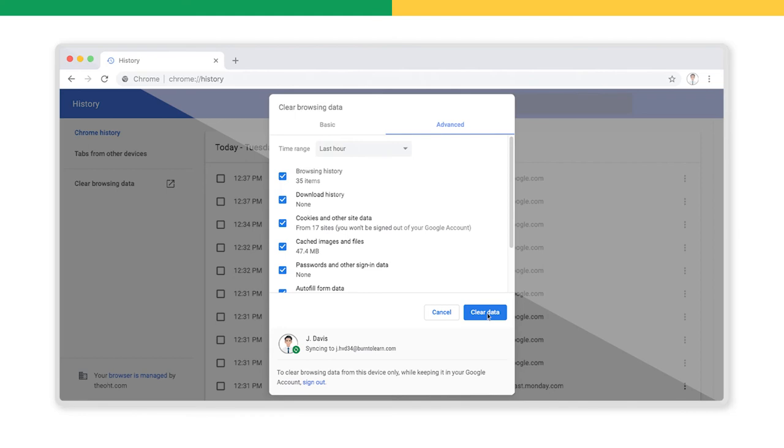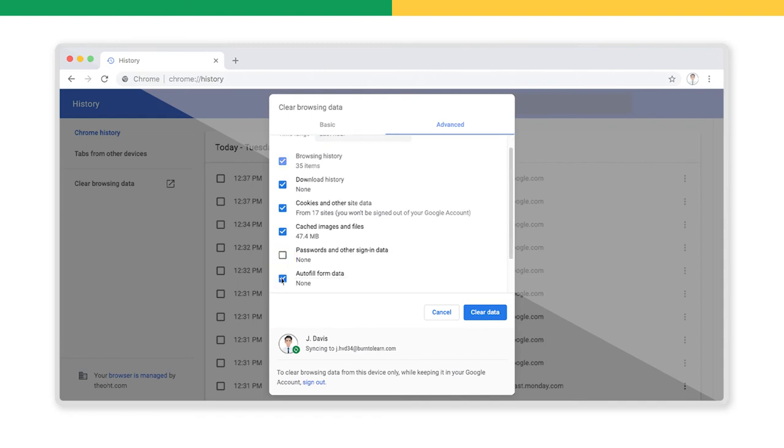For example, if you have stored your passwords to save time, be sure to uncheck the box Passwords and other sign-in data here. Or, uncheck Autofill Form Data if you want to continue using this feature to help you fill out forms online.